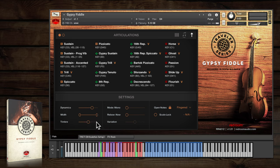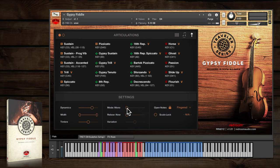There are four performance modes to choose from. Mono mode plays one note at a time, great for legato playing.